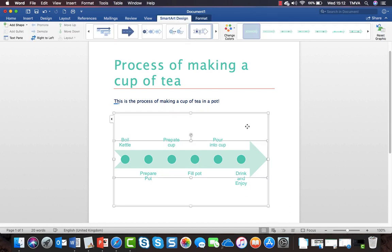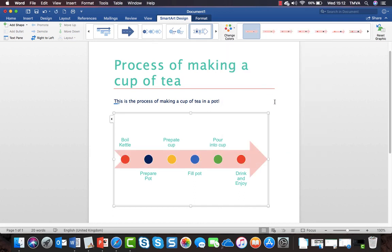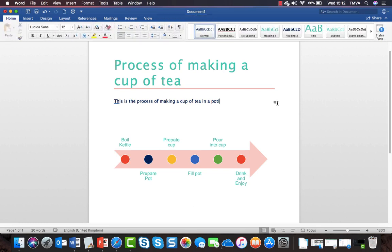When I click on the SmartArt, the SmartArt Design ribbon shows up where I can change the colors. I'm going to go for colorful because I like lots of color in my documents. So there you have it - how to add SmartArt to your Word document.